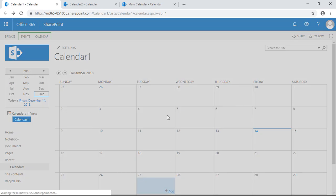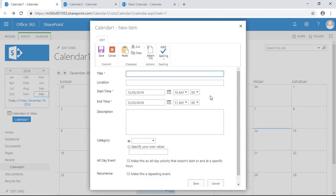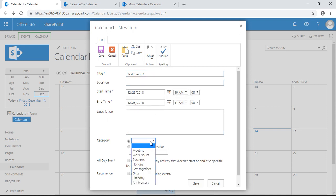So as you can see, now if we're creating events, calendar one, let's make an event, just create one more event real fast. Test event two. That's fine, we'll do Christmas day, meeting holiday, and save.